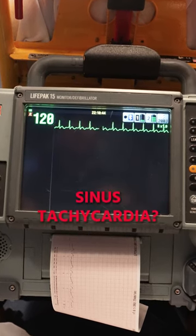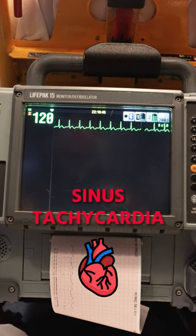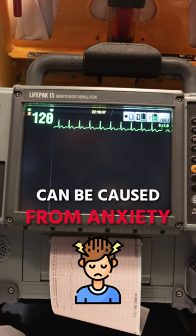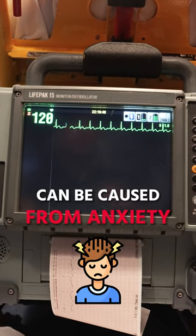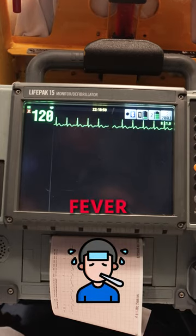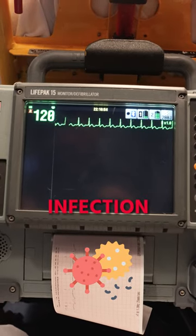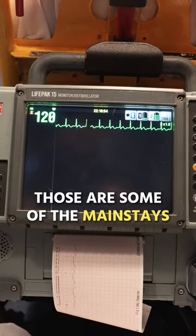Why do we have sinus tachycardia? Sinus tachycardia can be caused from anxiety, pain, fever, or infection. Those are some of the mainstays.